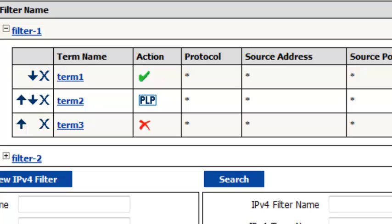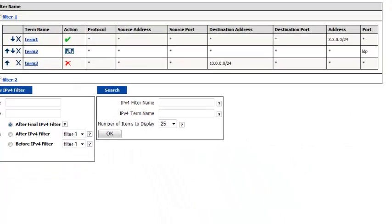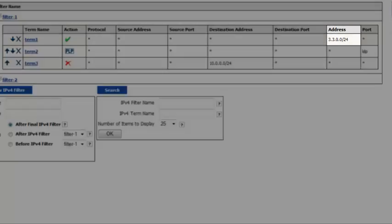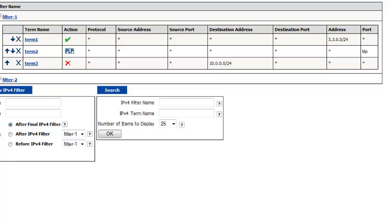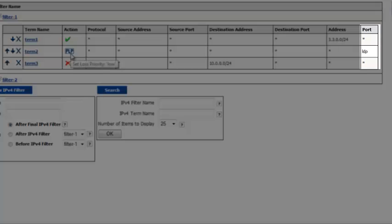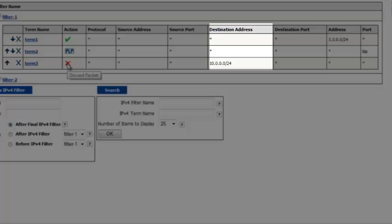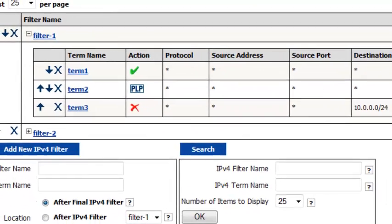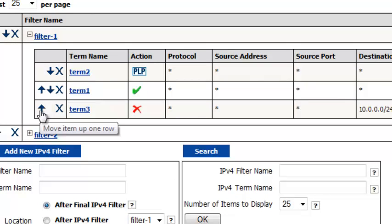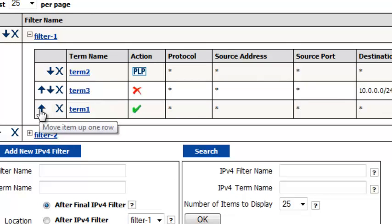Let's take a closer look at the terms and their match conditions. Term 1 accepts any packet with this source or destination address. Term 2 matches any packet with an LDP source or destination port and sets a low PLP bit on the packet. Term 3 discards any packet with this destination address. And just as with the filters, if you need to reorder the terms, you can do so quickly and easily.